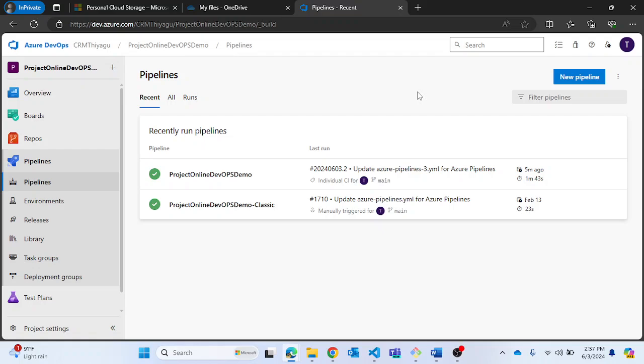In this video, let's look at what conditions in stages are. Conditions is an option provided inside stages which you can use when you want to run your Azure pipeline in different stages based on certain conditions.